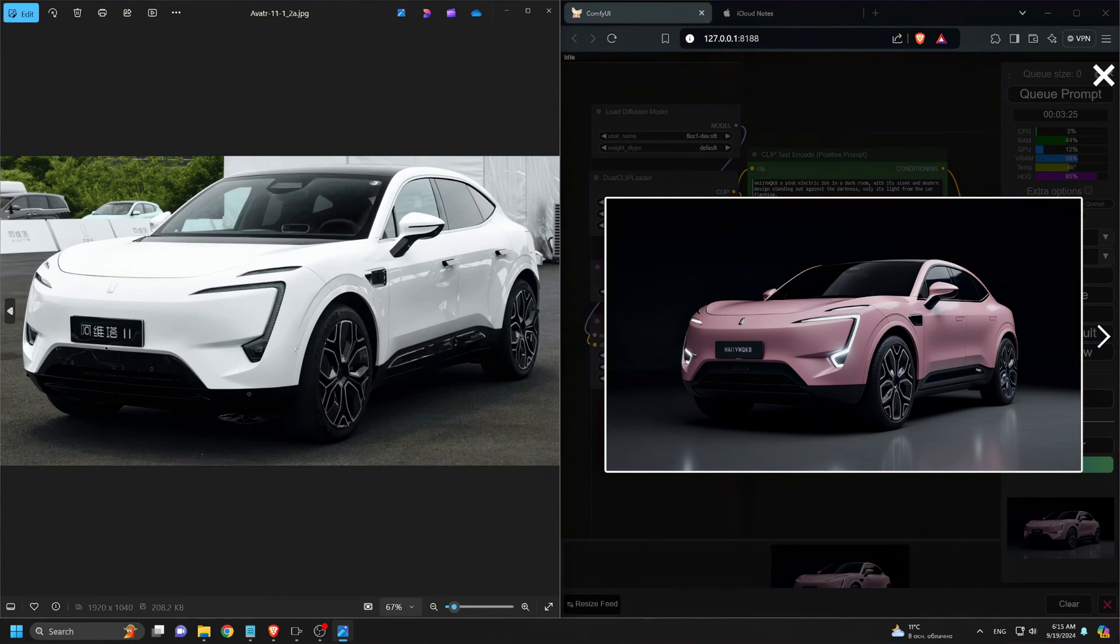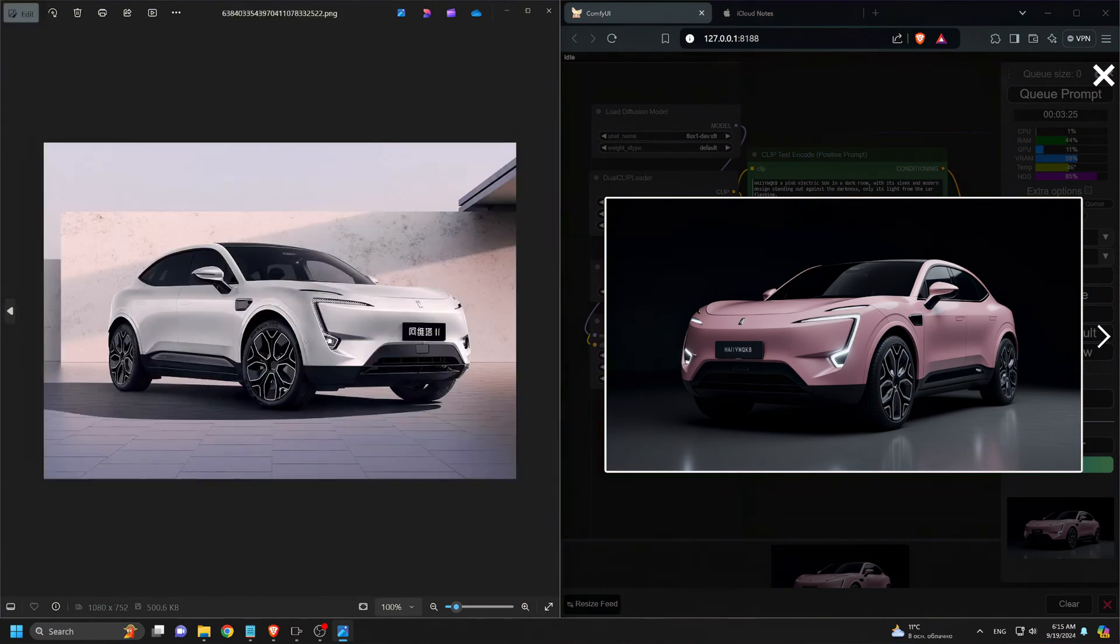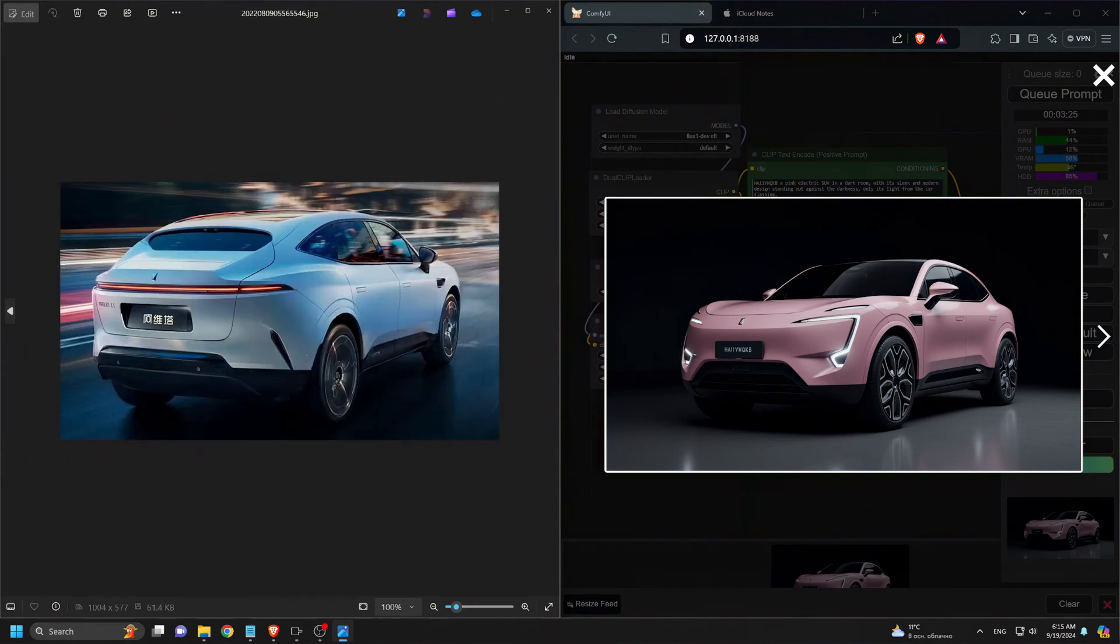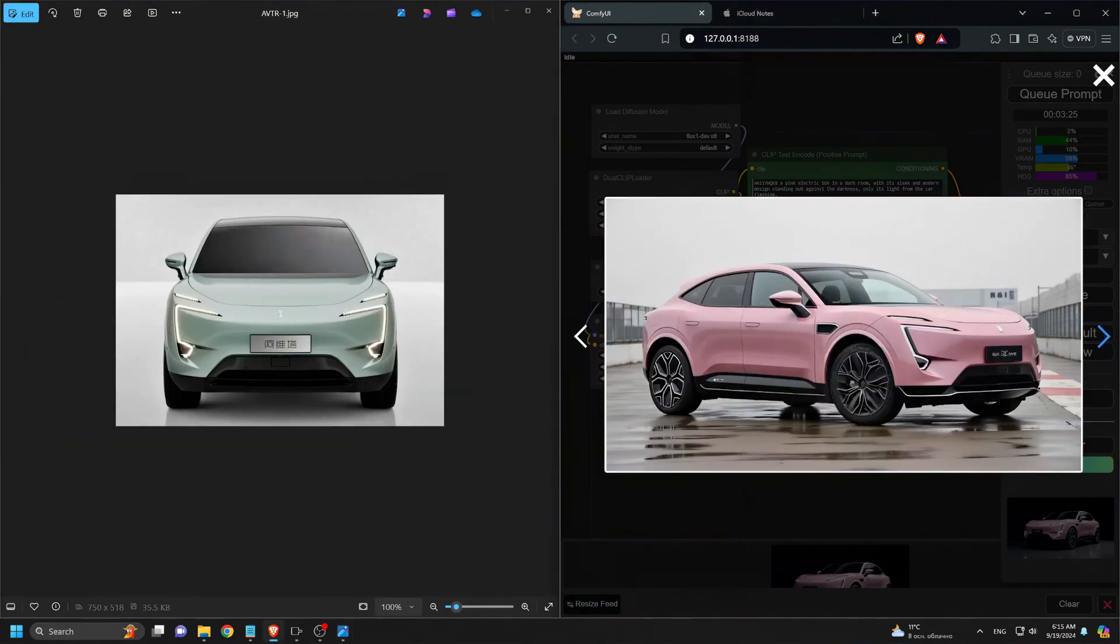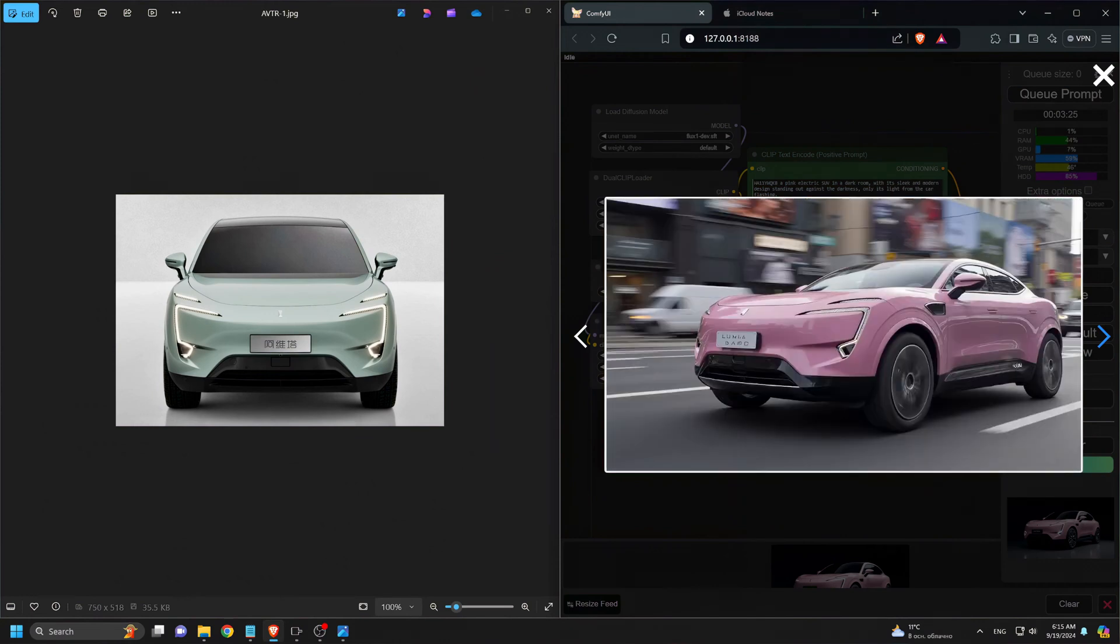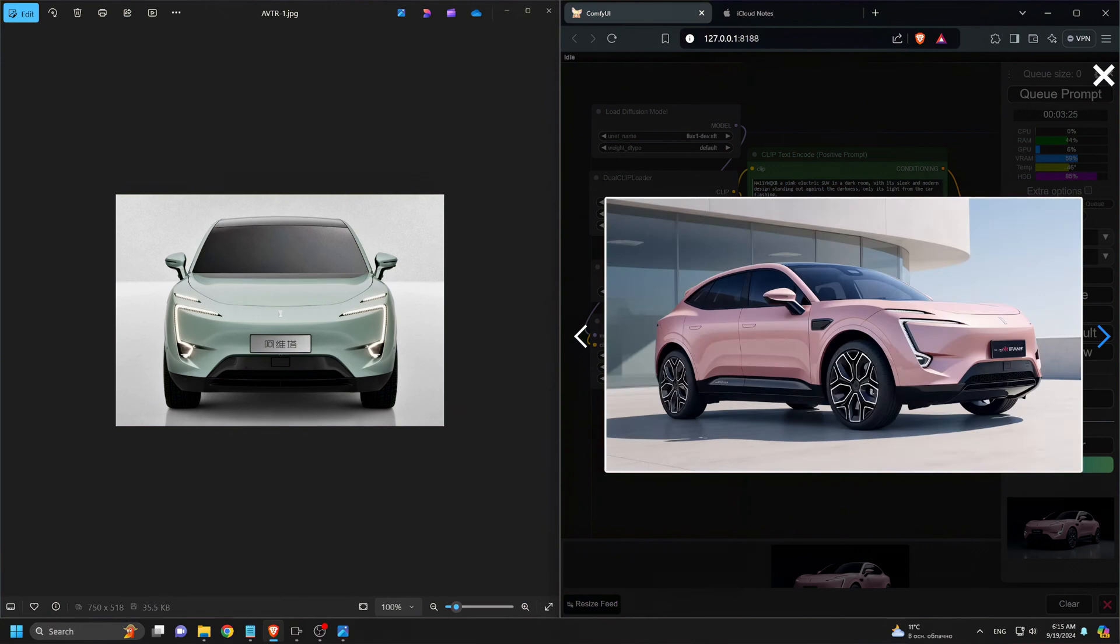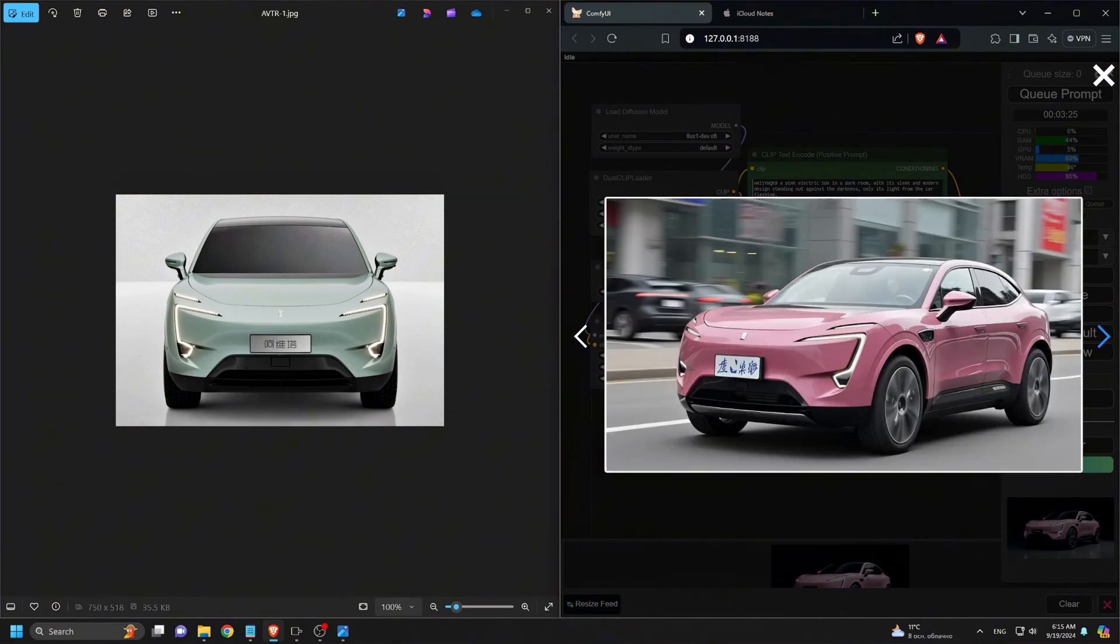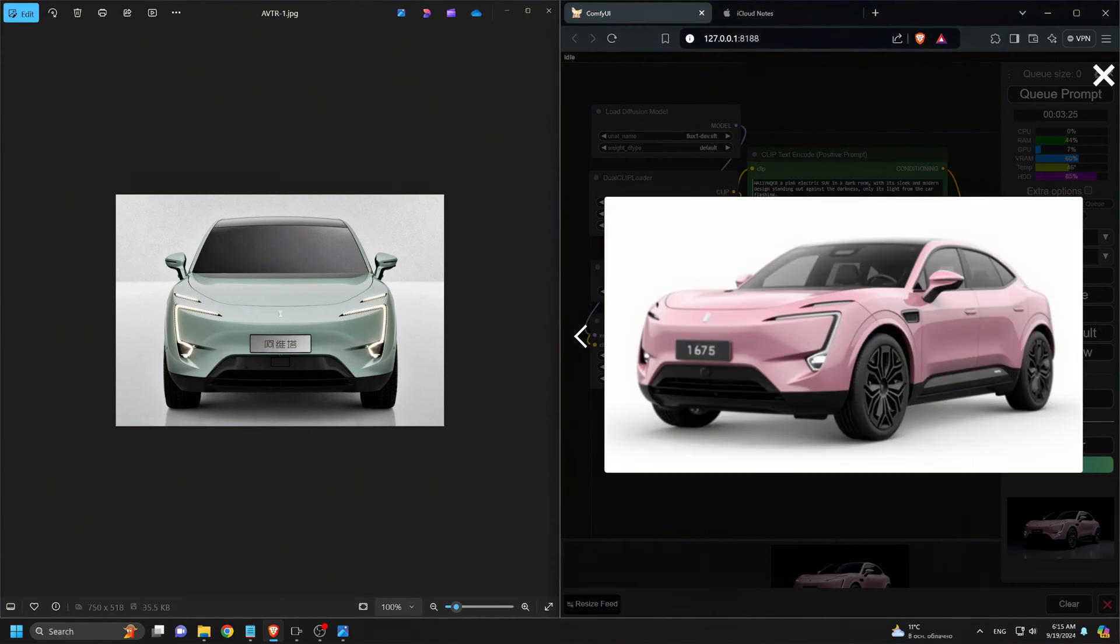On the left, you can see the original images and on the right are the generated ones. The results are impressive, right?